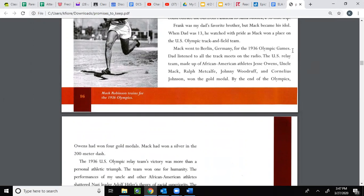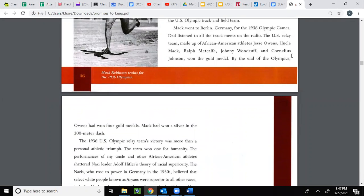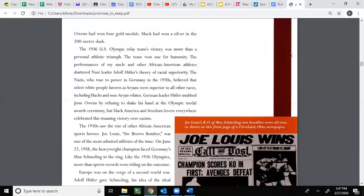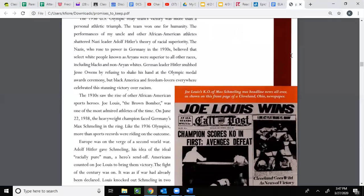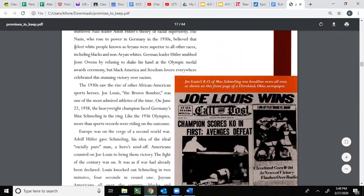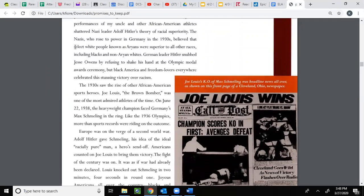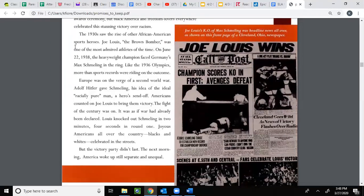Mac went to Berlin, Germany for the 1936 Olympic Games. Dad listened to all the track meets on the radio. The U.S. relay team, made up of African-American athletes Jesse Owens, Uncle Mac, Ralph Metcalf, Johnny Woodruff, and Cornelius Johnson, won the gold medal. By the end of the Olympics, Owens had won four gold medals and Mac had won a silver in the 200-meter dash. The 1936 U.S. Olympic relay team's victory was more than a personal athletic triumph — the team won for humanity. The performances of my uncle and other African-American athletes shattered Nazi leader Adolf Hitler's theory of racial superiority. The Nazis believed that select white people known as Aryans were superior to all other races. German leader Hitler snubbed Jesse Owens by refusing to shake his hand at the Olympic medal awards ceremony, but Black America and freedom lovers everywhere celebrated the stunning victory over racism.